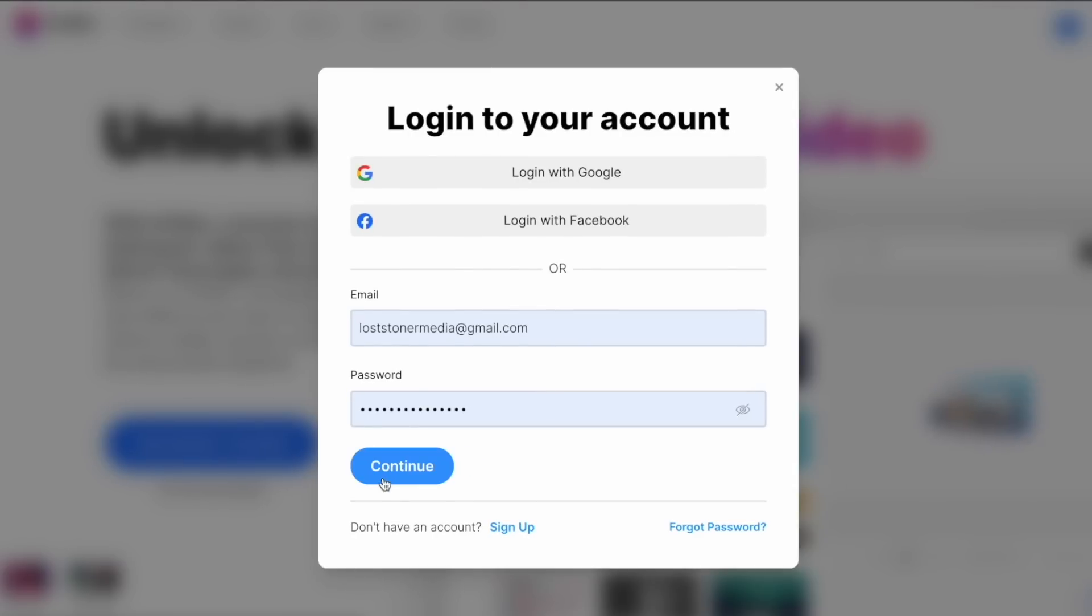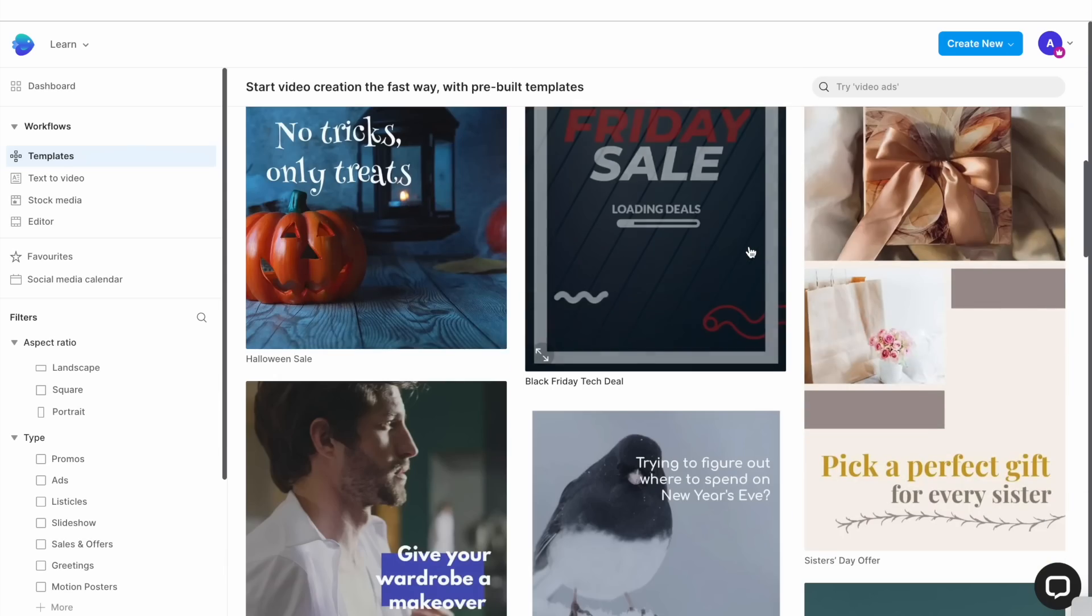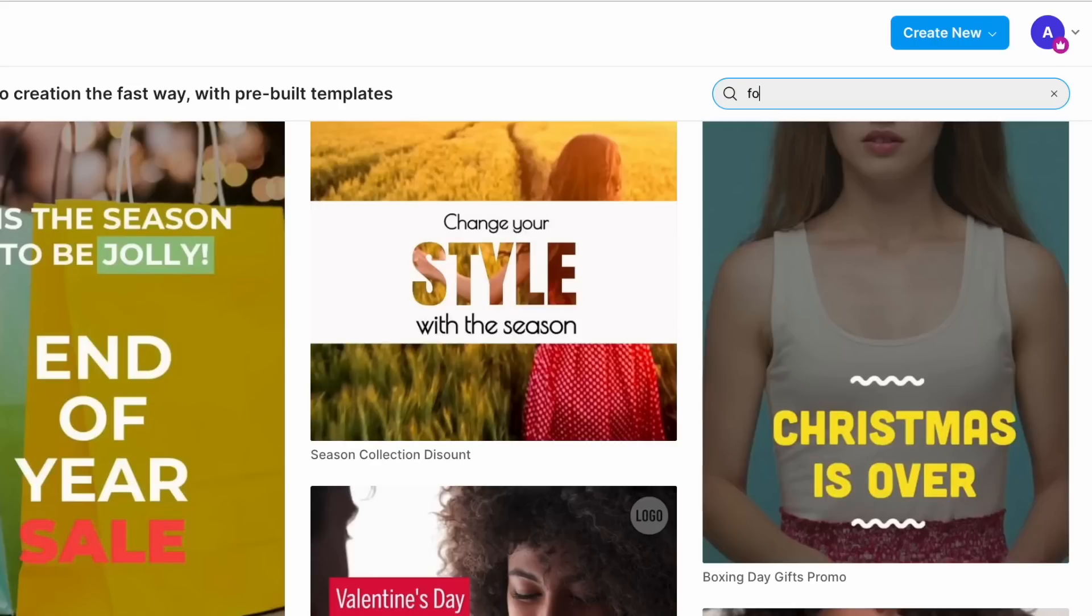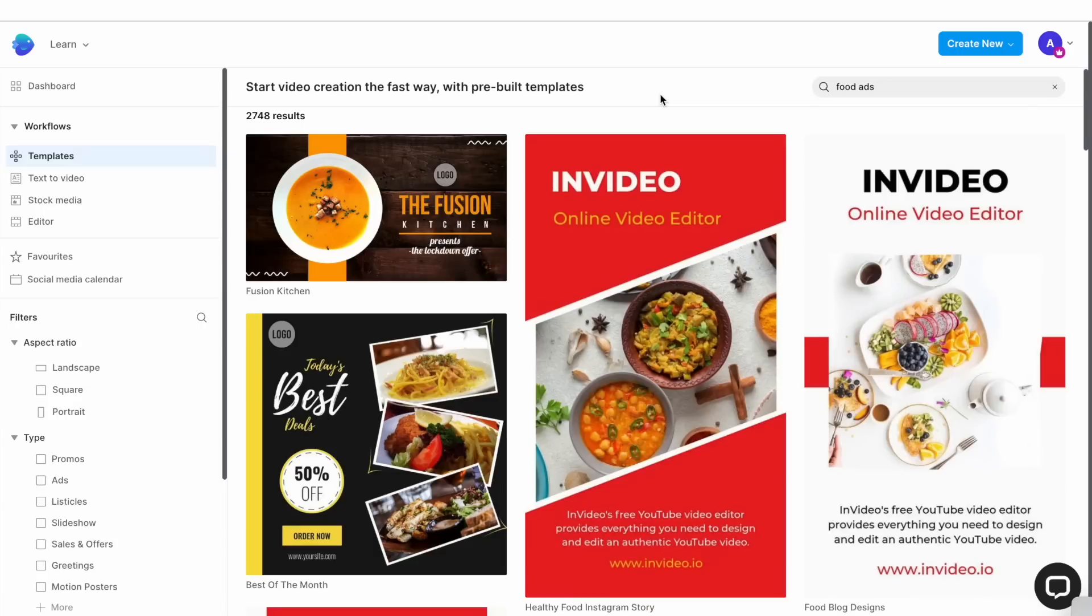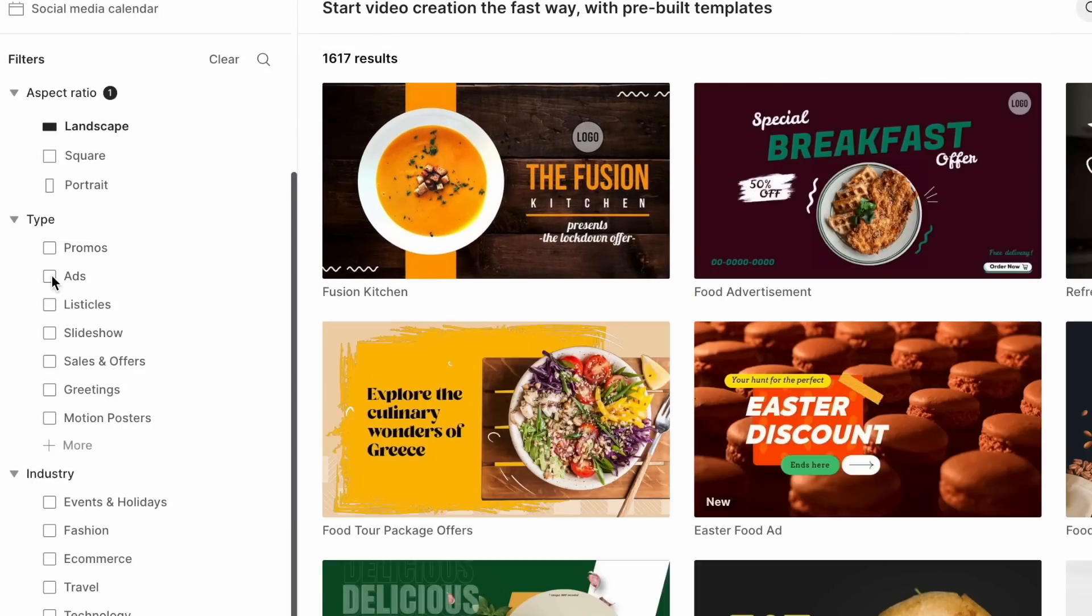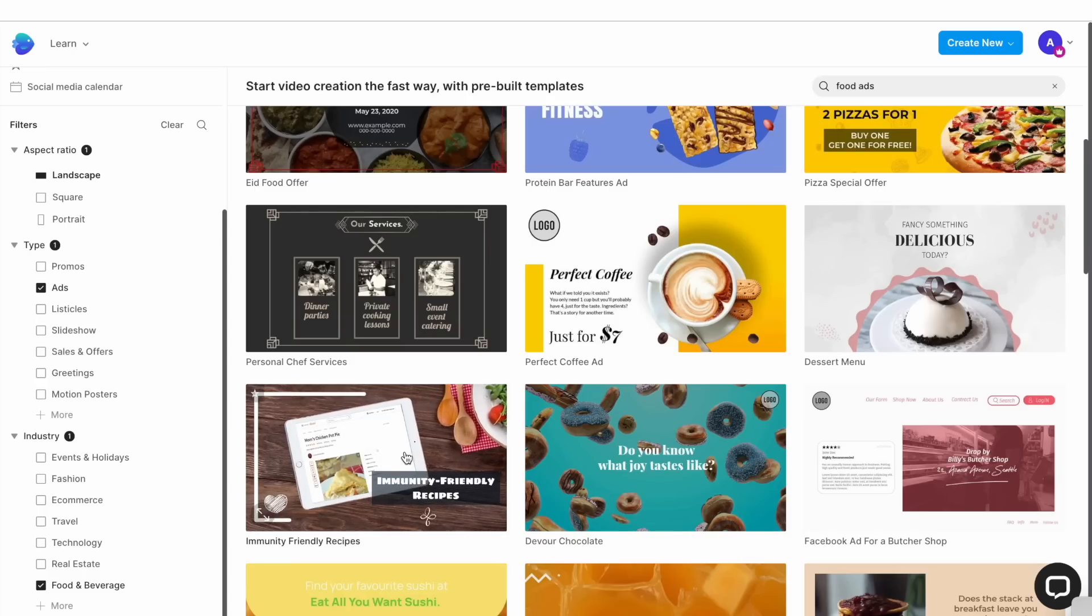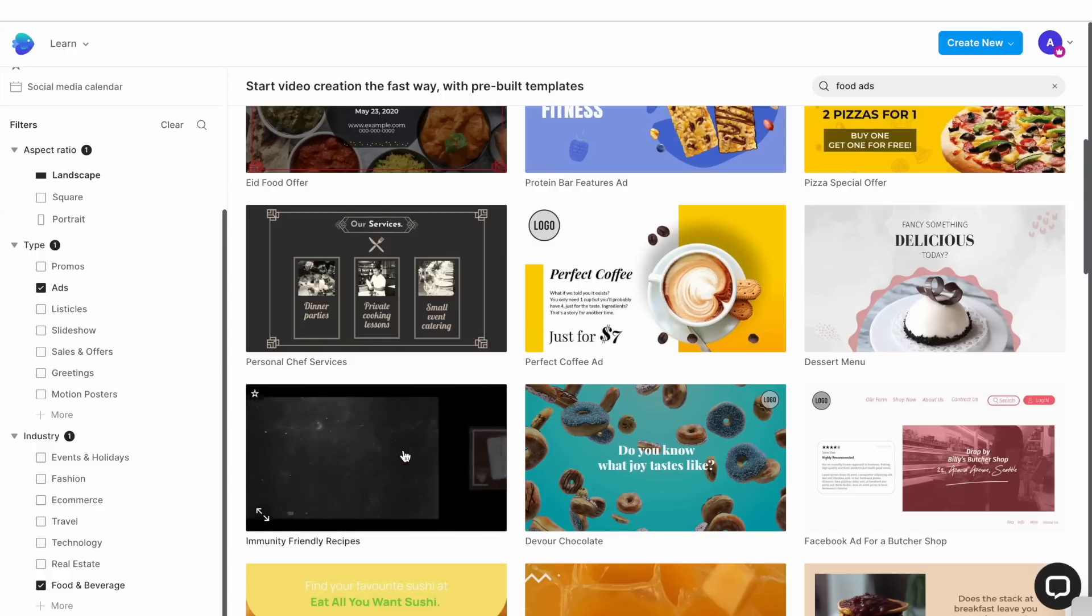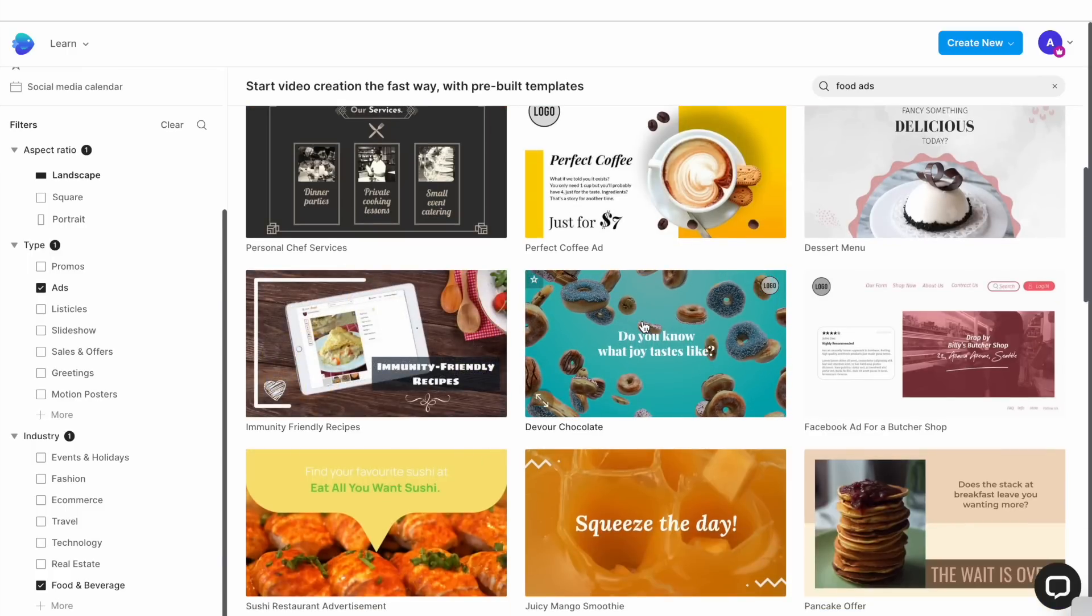Log into InVideo and go to the templates tab where you can choose from a library of over 5000 templates to create your video. You can use the search bar on the top right to filter out the search results by typing in specific keywords. And you can also use the menu on the left to further filter out the search results based on aspect ratio, type of video and industry. To preview a template, simply hover your cursor over it and don't worry about getting an exact match for your brand colors or fonts as you can edit these details later in the process.